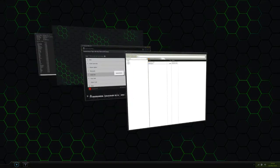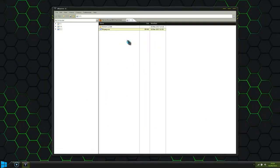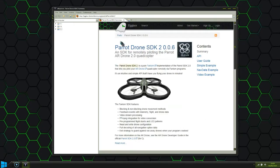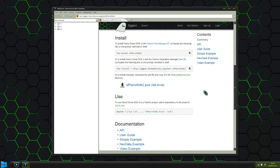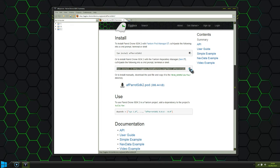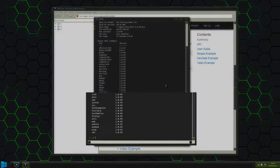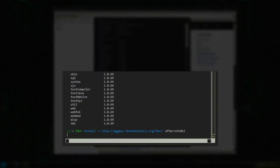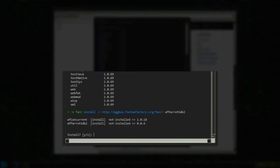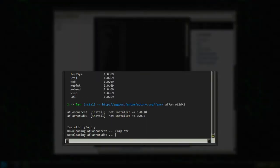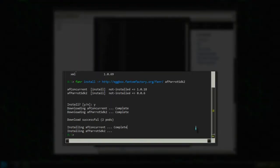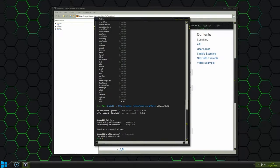To install the Parrot SDK, visit Eggbox and go to the Summary page. Here you can copy the FanArg command and paste it into a command prompt.